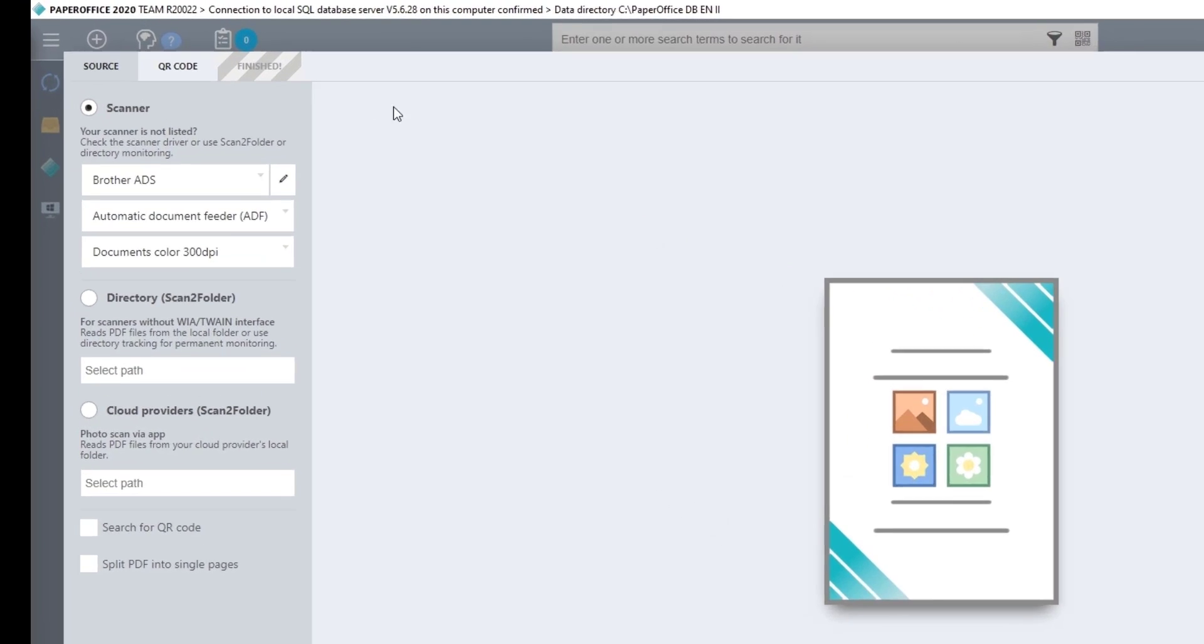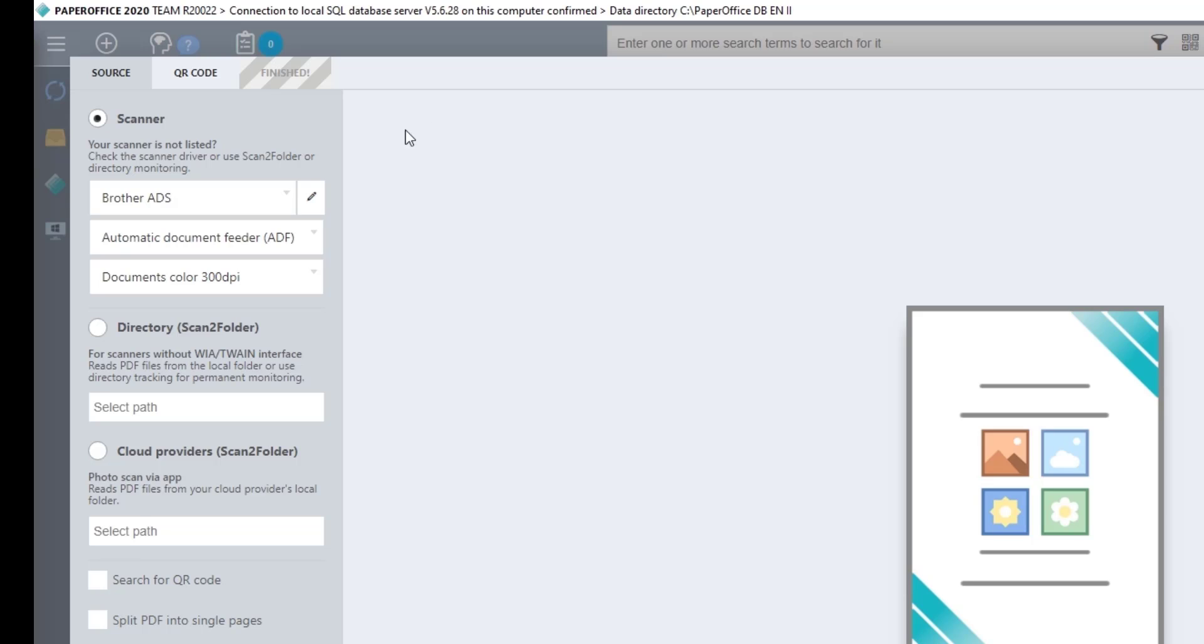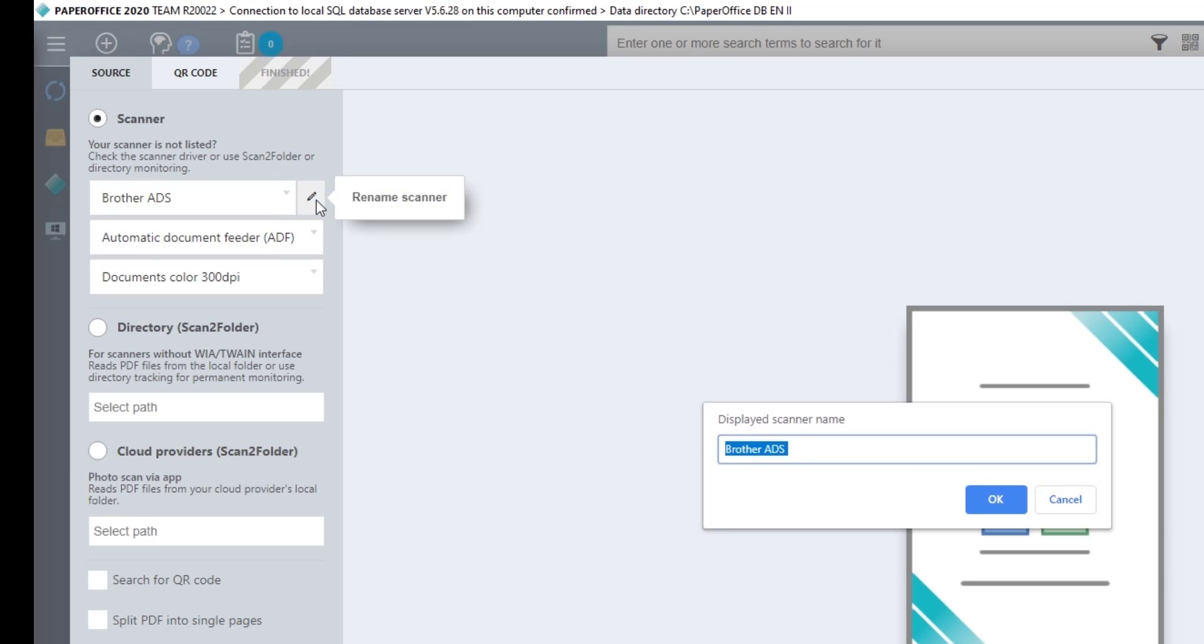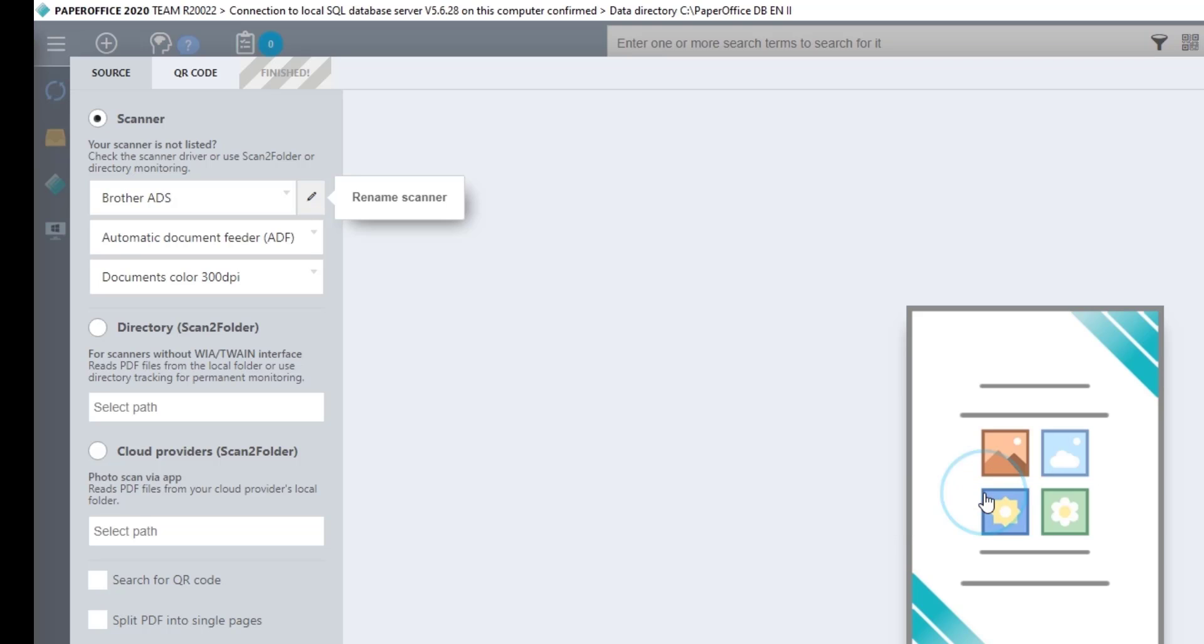Under the First Point Scanner, select the scanner from the list with which you would like to scan the document. You can change the displayed scanner name at any time by clicking on the corresponding symbol and entering a unique scanner name in the next step.